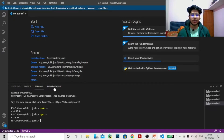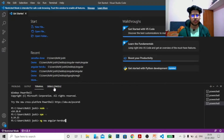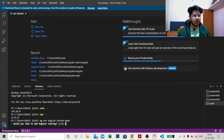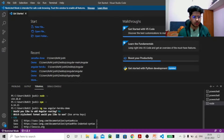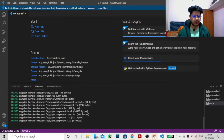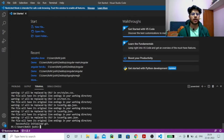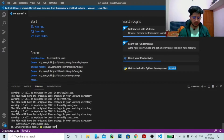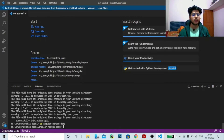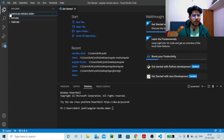Now we need to create an Angular application. You can do this with 'ng new' followed by the app name. The app name for us is 'angular-heroku-demo'. It will ask if you'd like to add Angular routing — for now, no. For the stylesheet format, just hit Enter. It will install the packages. Once installed, move to that particular folder — Angular Heroku Demo. Here we are in this particular folder and you can see it has been created.